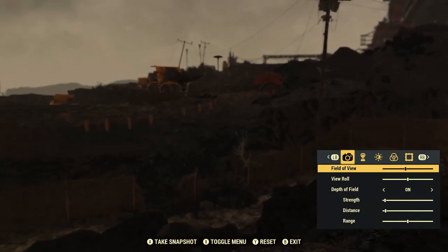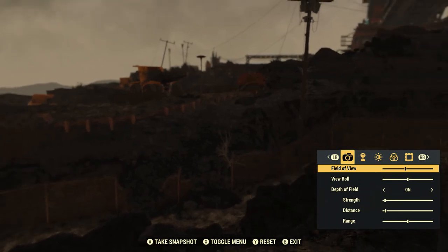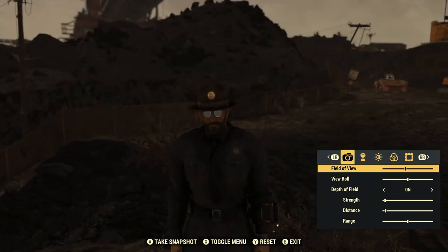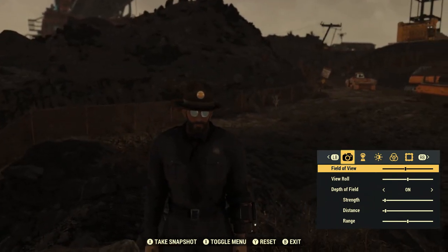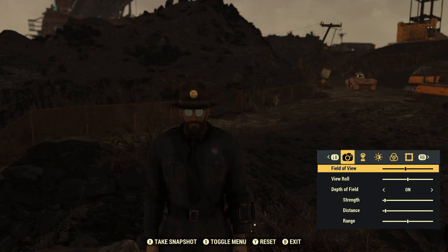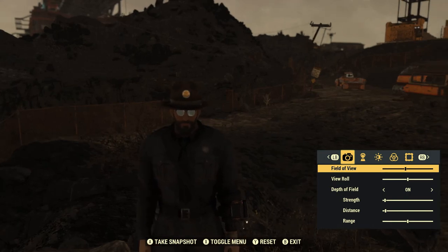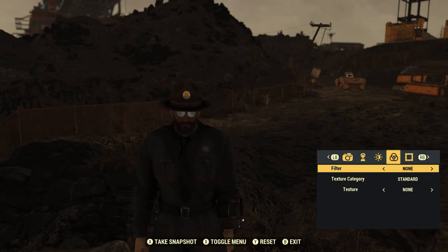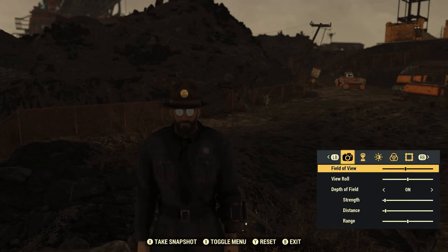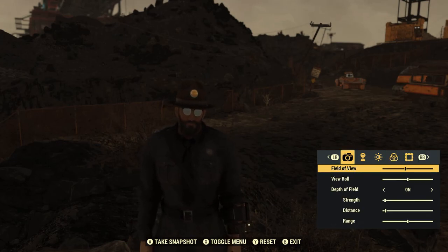Now you've got free reign of the camera to within a certain area around your character. On the top of the little photo mode box, you've got five little icons up on top that give you different options for each icon.